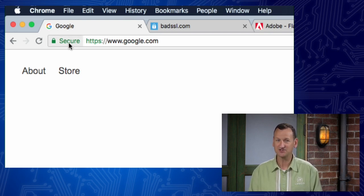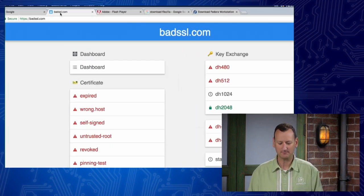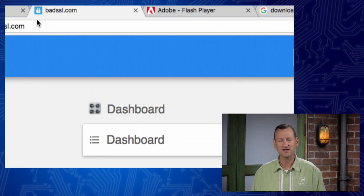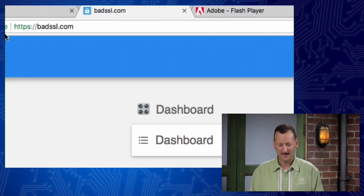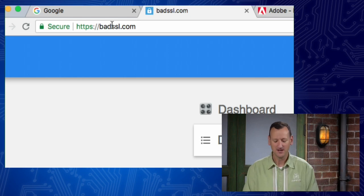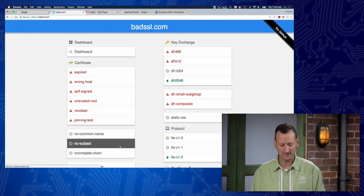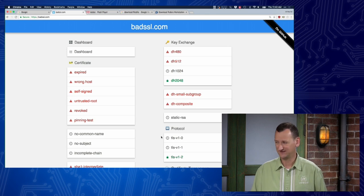There's a fun website called badssl.com. If you go there, they have a number of examples of what it's like when an SSL certificate isn't correct. It's kind of ironic because when you go to their main site, SSL is actually set up right — it's good SSL on the homepage. But then it has links to all sorts of sub-pages that are configured with SSL either poorly or weakly.